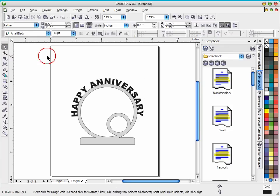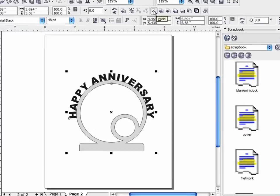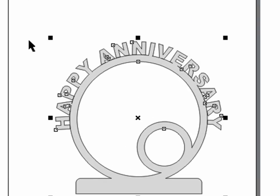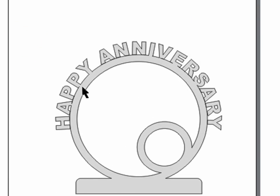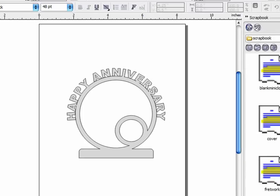At this point if I were to select all these and try to weld them together up here using my weld tool, you would see that we have lines underneath a lot of the letters where the letters and the clock didn't overlap very well. So we want to eliminate that so the pattern will be easier to cut.